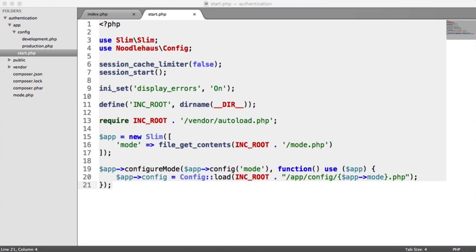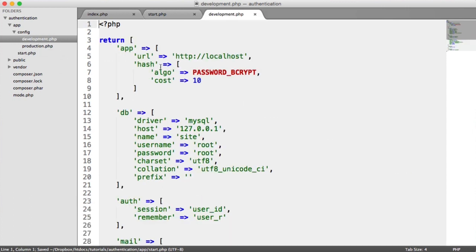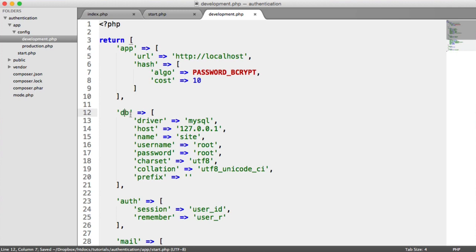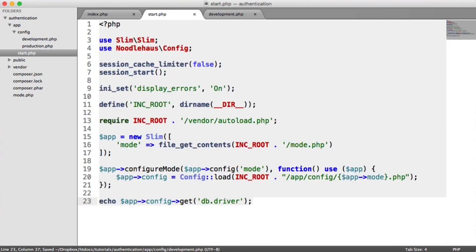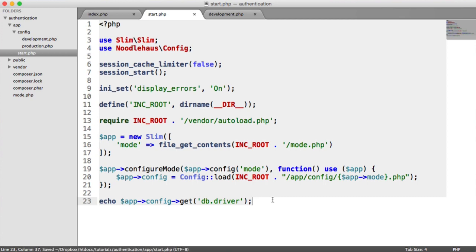How do we get configuration options? All we do is echo app config get, and then we access these by separating each level with a dot. For example, if we wanted to get the DB driver, we say db.driver. That's smart enough to loop through and find db driver, which is MySQL — so we see MySQL. Try and ignore the 404 by the way, because we don't have a root set up. So this is how we get configuration.